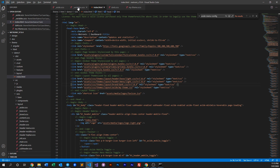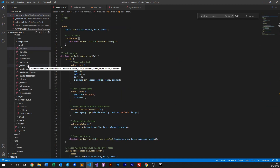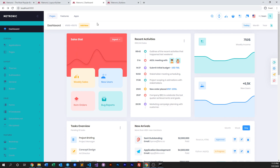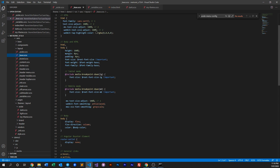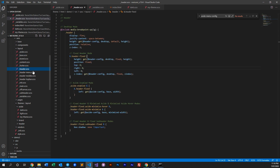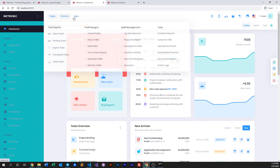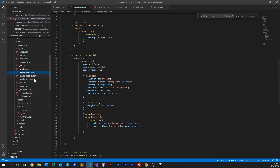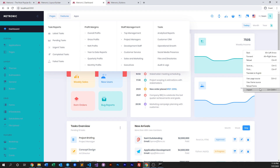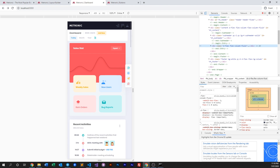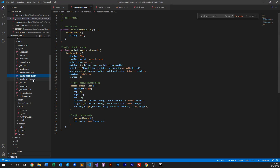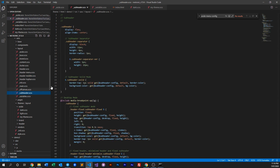This same idea applies to all of our other layout configurations — like our header, brand colors, base colors, footer, header menu, and header mobile, which controls what the layout looks like on mobile. We also have the top bar, off-canvas, subheaders, and the variables file.